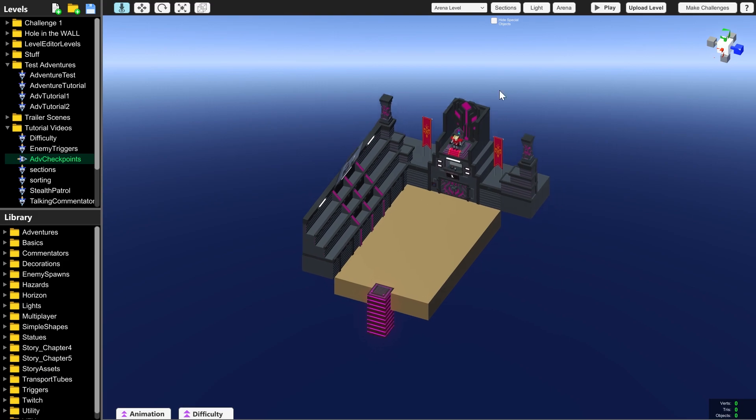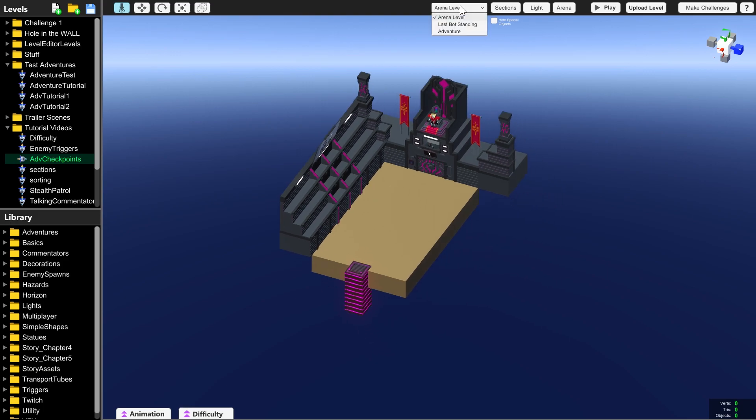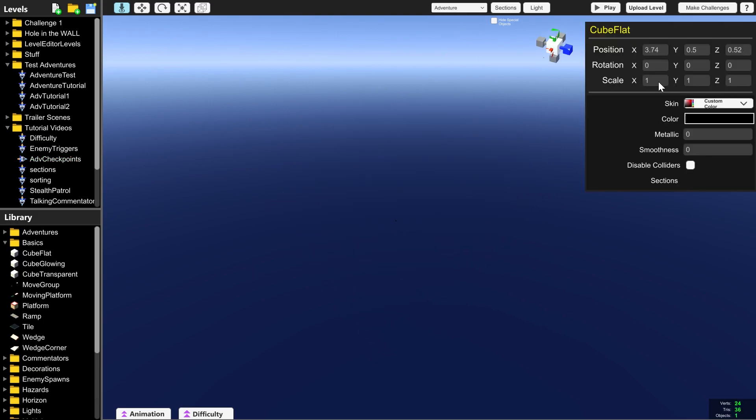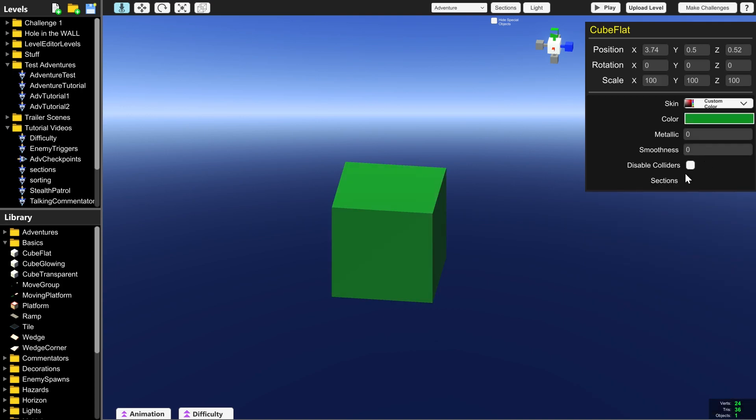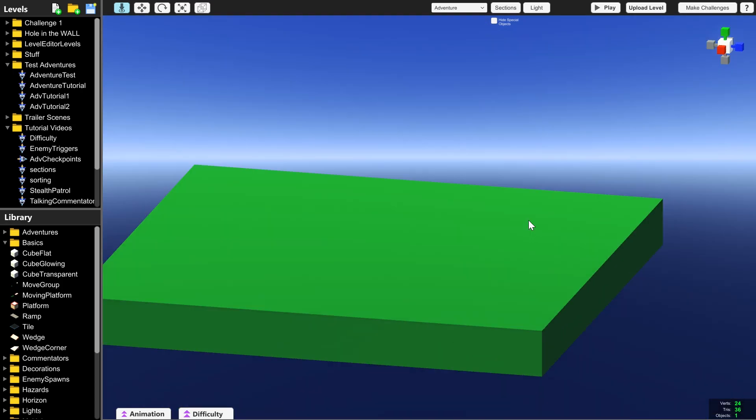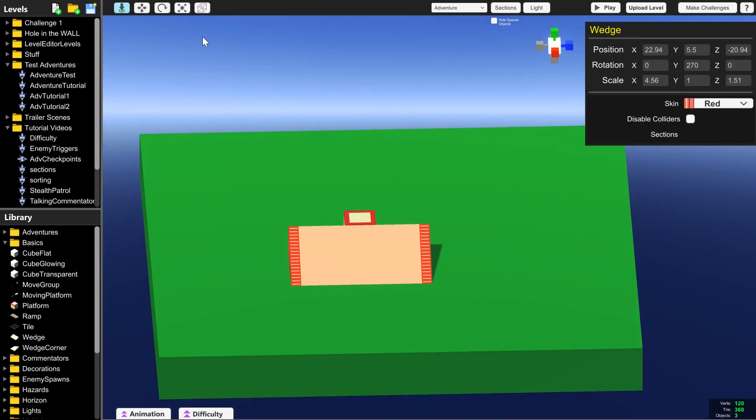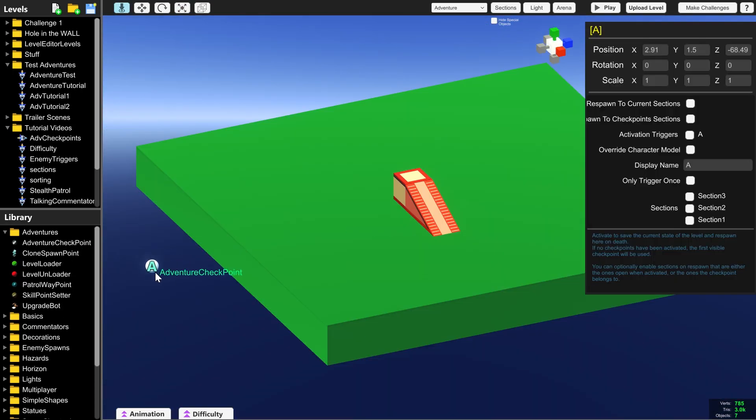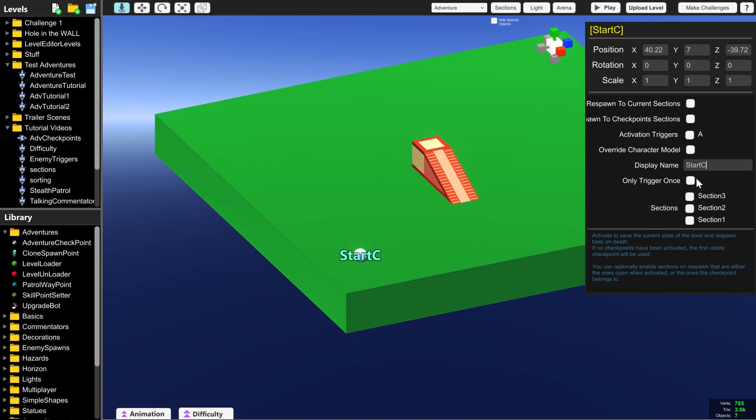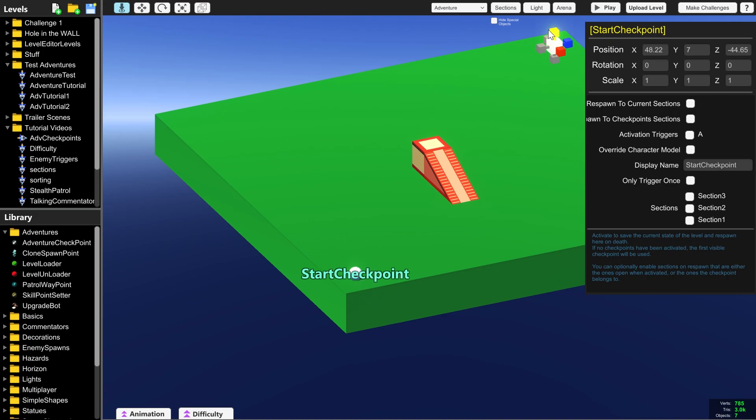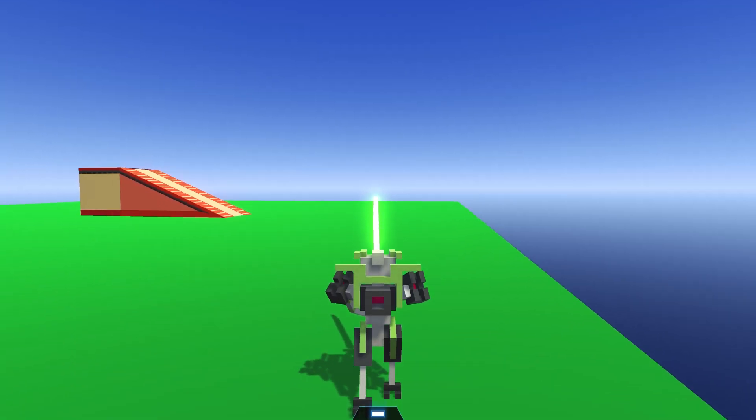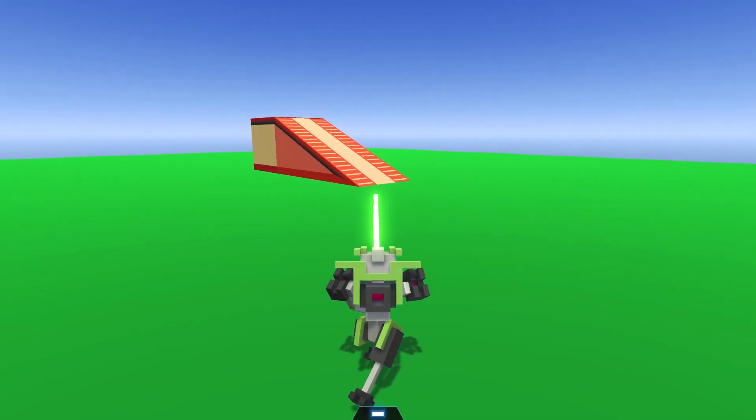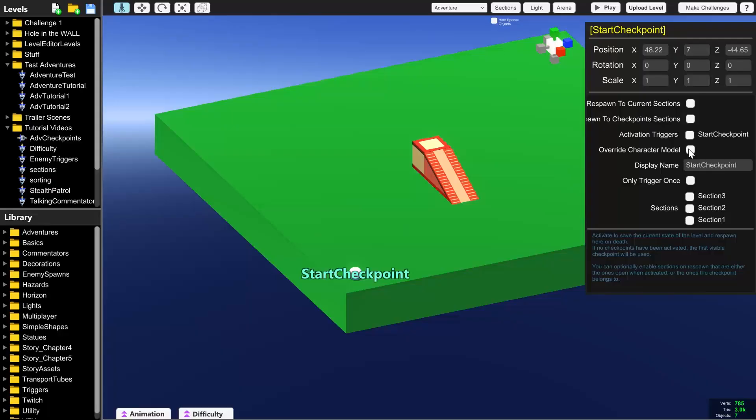So we're going to start by going into adventure mode at the drop down menu at the top in the middle and creating a block of ground for your player to stand on. Next we want to actually bring in an adventure checkpoint and just so we know which one it is this is going to be called start checkpoint. It doesn't matter what you name them as long as you understand which checkpoint is which. And if we press play in the top right you'll realize that that's exactly where the player starts.